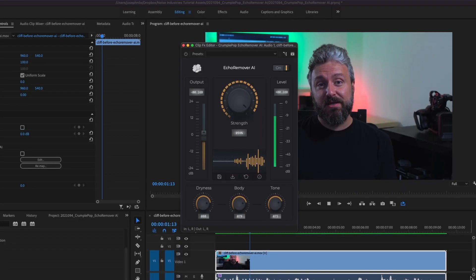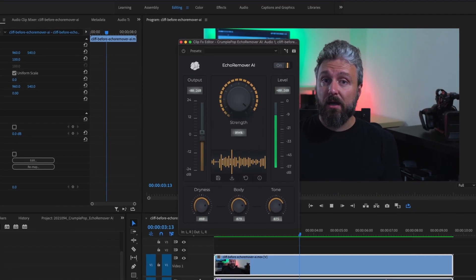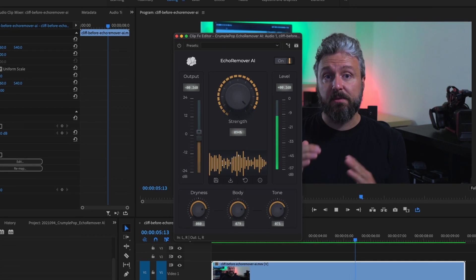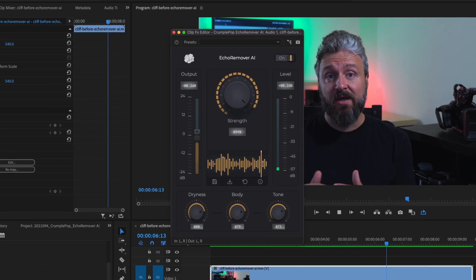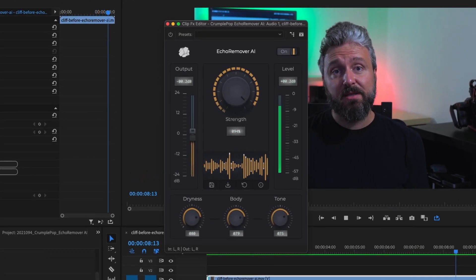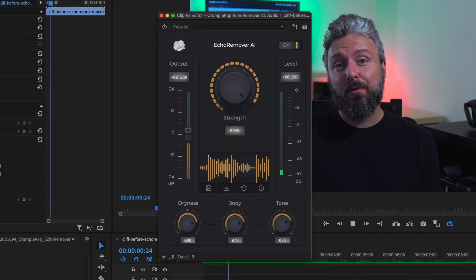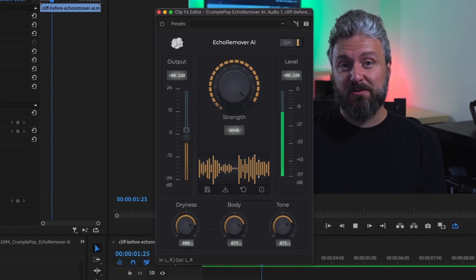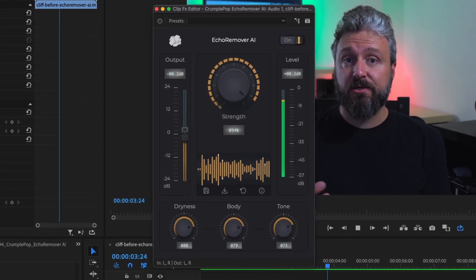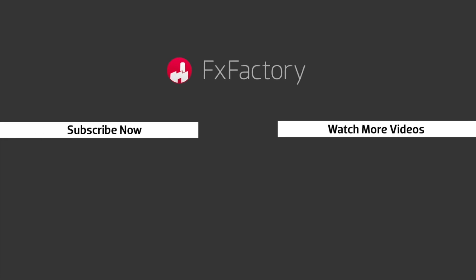CrumplePop Echo Remover AI is powerful, easy to use, and can be a lifesaver to remove unwanted echo from your audio. Every video editor, audio engineer, and podcaster should have it in their toolbox. Try out a wide range of great audio and visual effects at fxfactory.com. Take care.